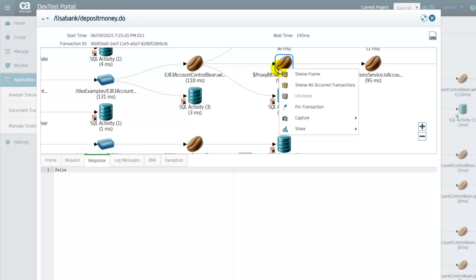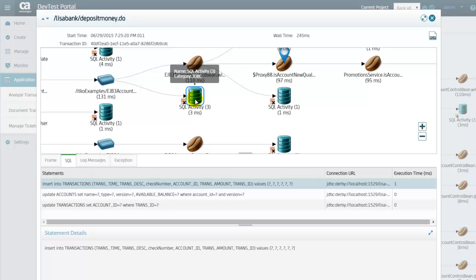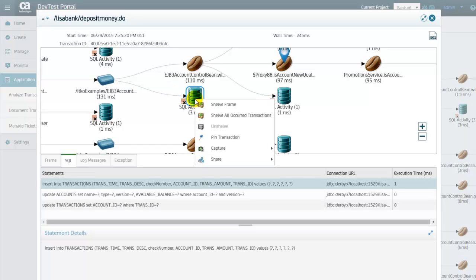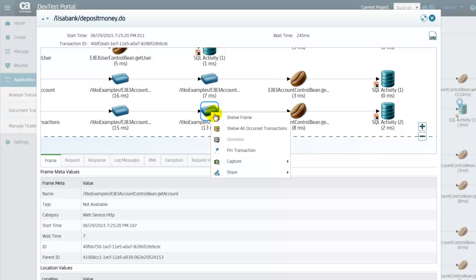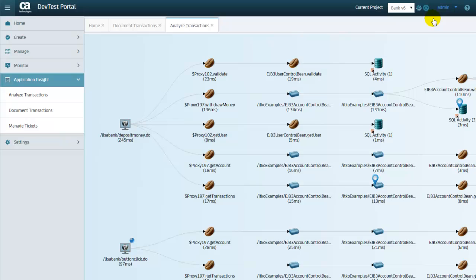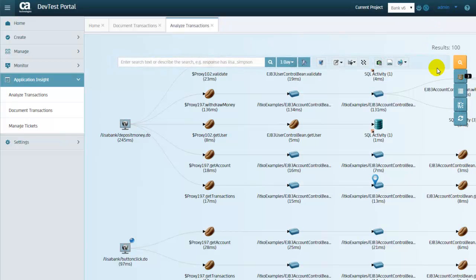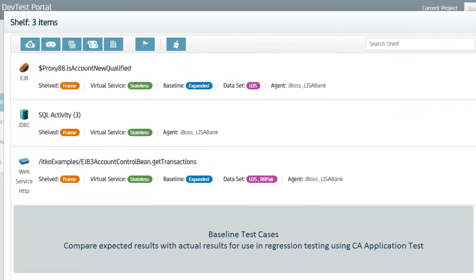To complement the ability to analyse and isolate transactions, CA CAI can auto-generate artefacts from certain methods for integration with CA Service Virtualization and CA Application Test. Certain types of transactions can be placed on the shelf and used to generate baseline test cases, which compare expected results with actual results for use in regression testing using CA Application Test.